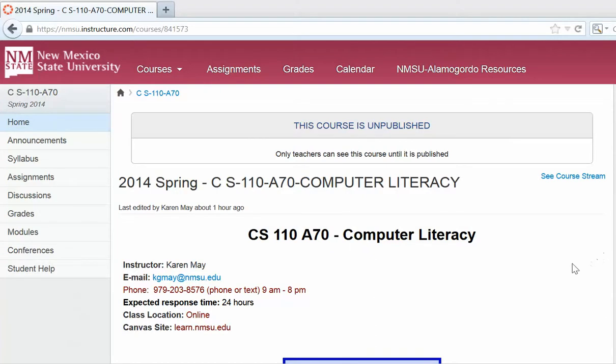This video is to demonstrate and discuss our course CS110A70, Computer Literacy. This is an eight-week course for three hours of credit.